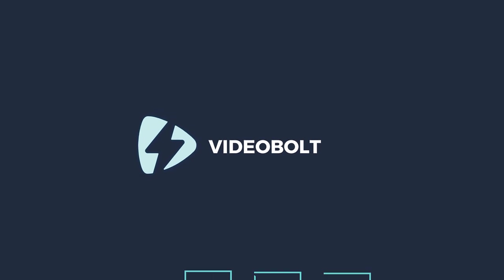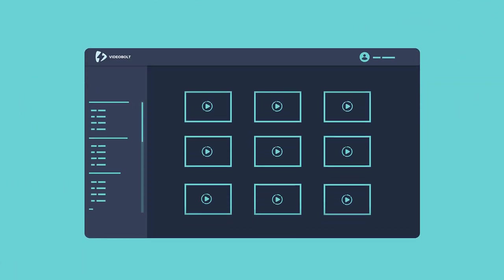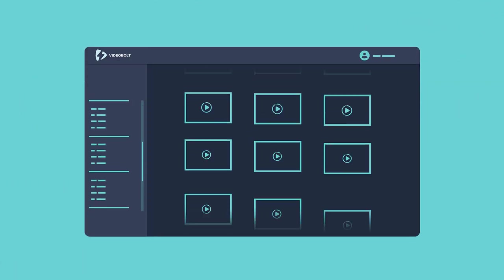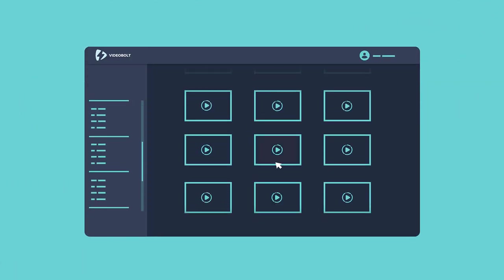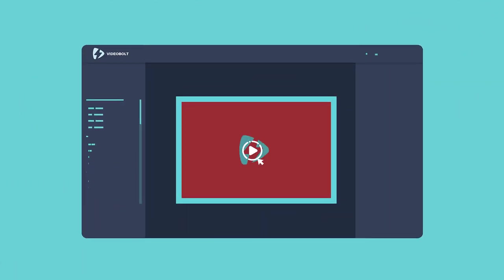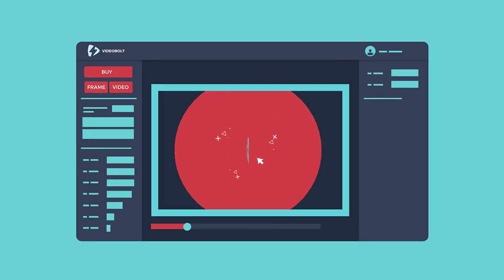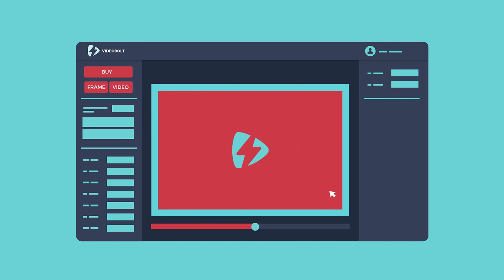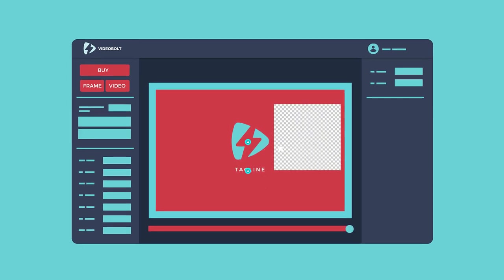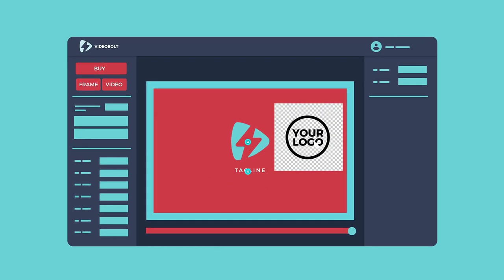That's why we created VideoBolt, a marketplace featuring a wide range of astonishing video projects, customizable directly from our website. Just pick any project you like, customize it to your needs, and get your video.